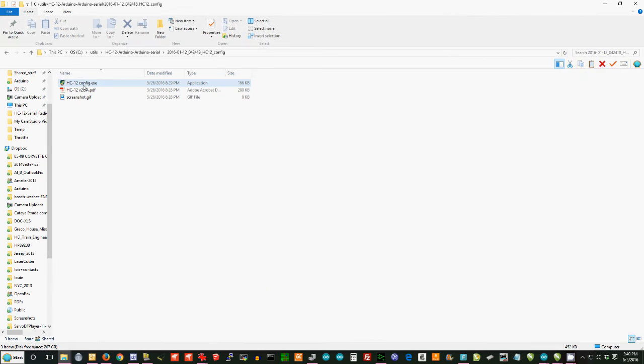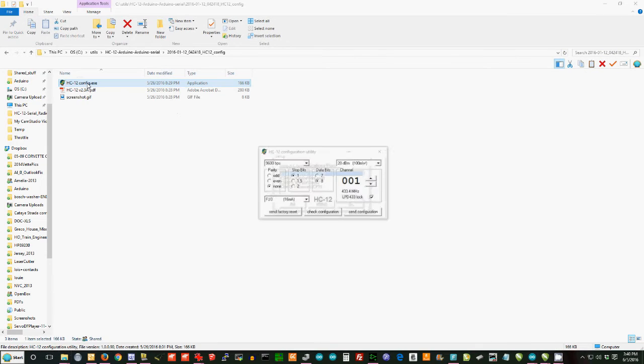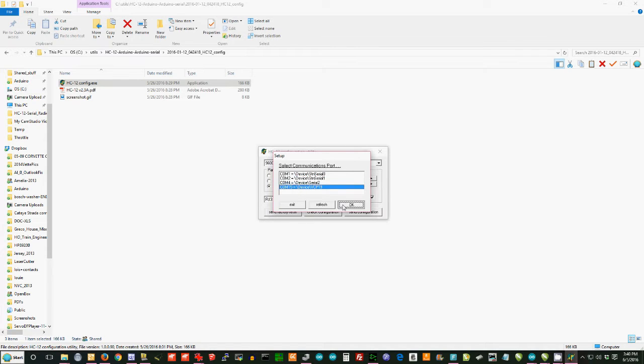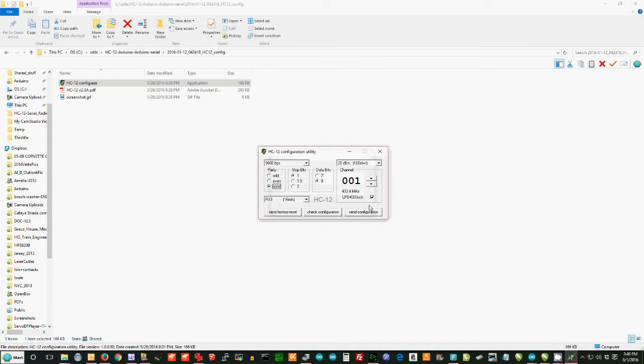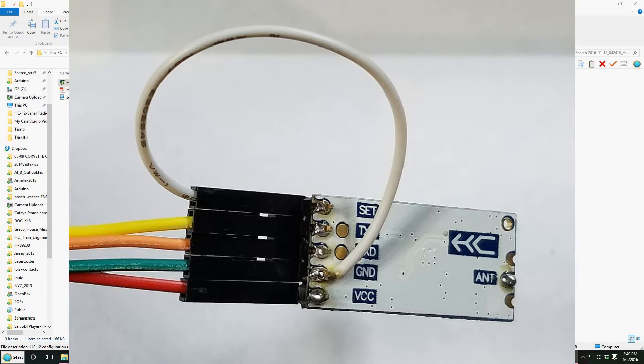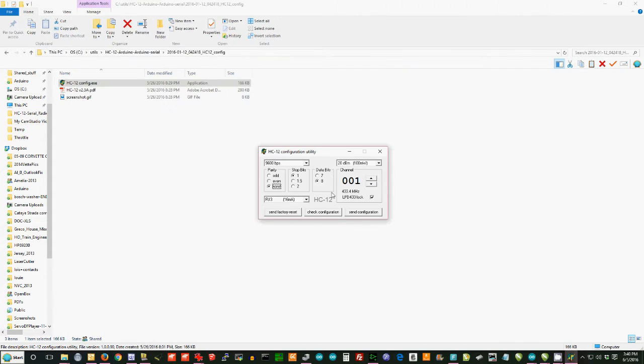And it's called HC12Config. And if I double click on that, the first thing it asks me to do is to choose the COM port. It's COM15. Say OK. And you may remember that set pin that I was showing you a moment ago. That has to be connected to ground on the board. And I do that simply by temporarily soldering a wire to the ground pin and plugging it into that set connection. And with those things set.